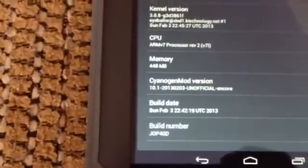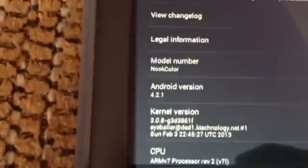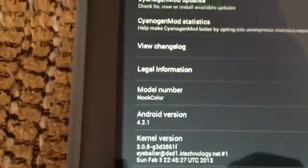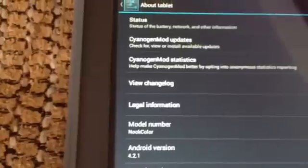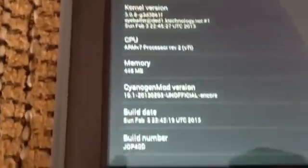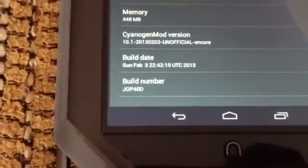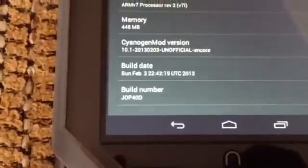Scroll down all the way to the bottom to About Tablet and you're going to see the version, which is 4.2.1 on the Nook Color. At the moment there are no CyanogenMod updates because this is the first alpha build. If you're interested, I will have the links in the description below.